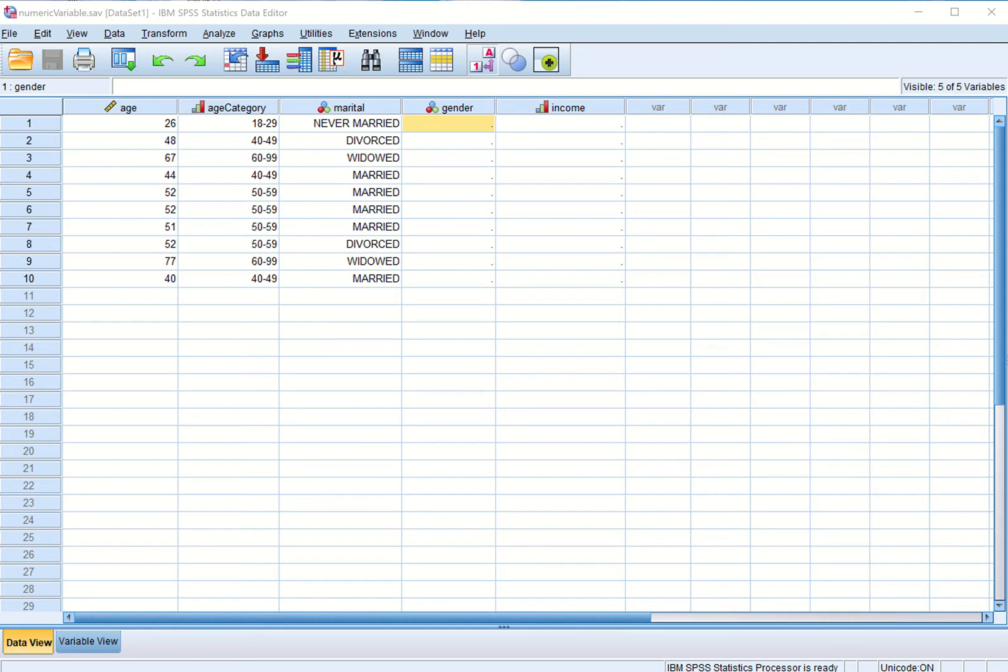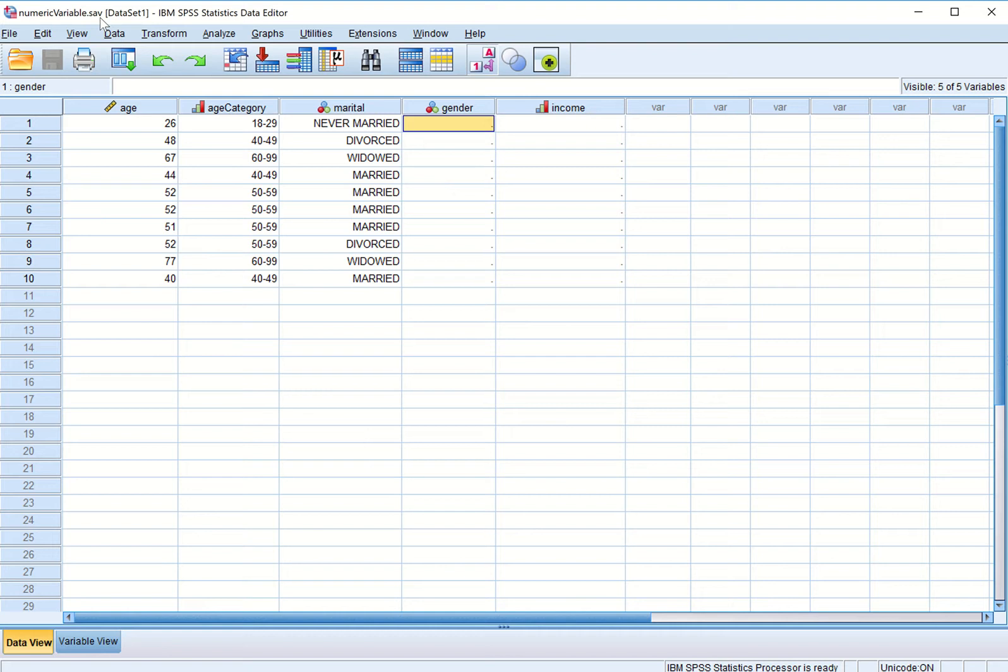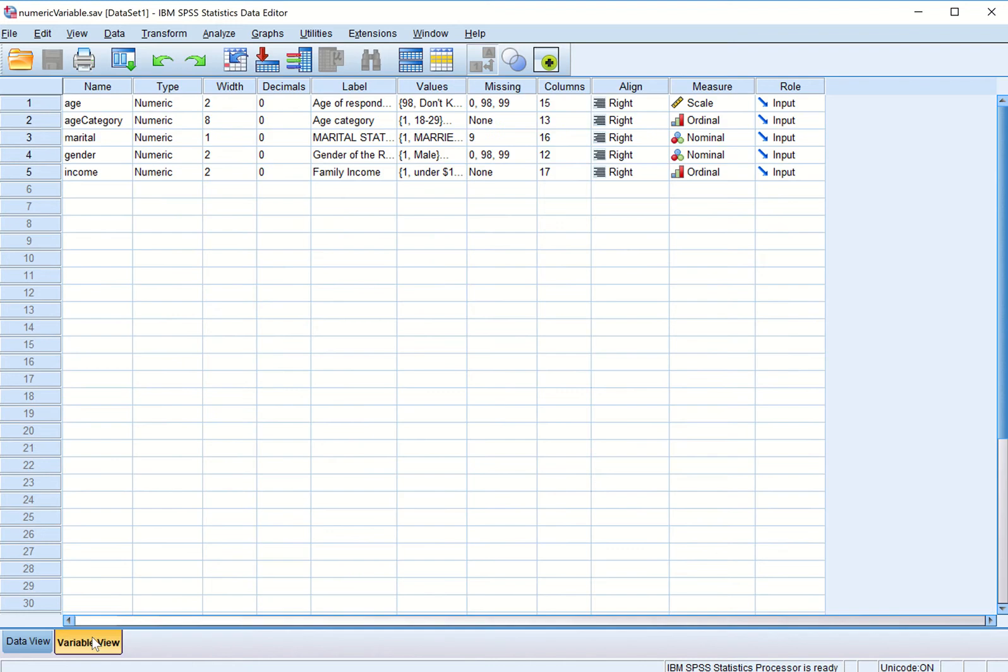In this learning we will talk more about variables. Right now I am in data view and we have opened the same file numeric variable.save and I will enter this data. So after the previous learning let us go to variable view.